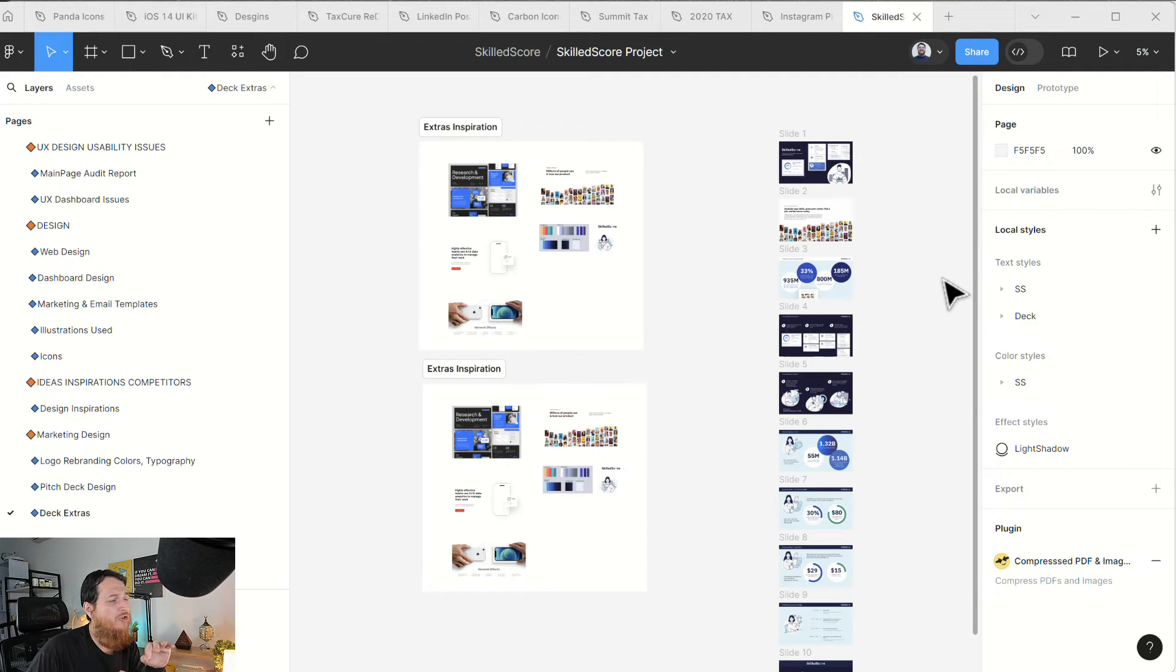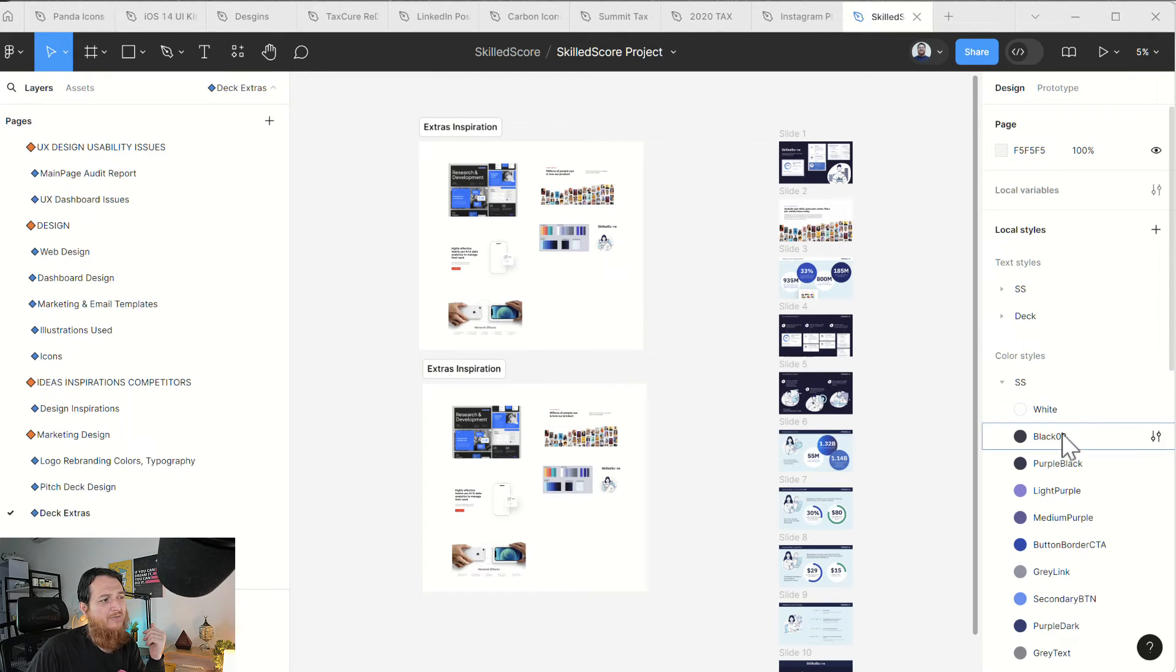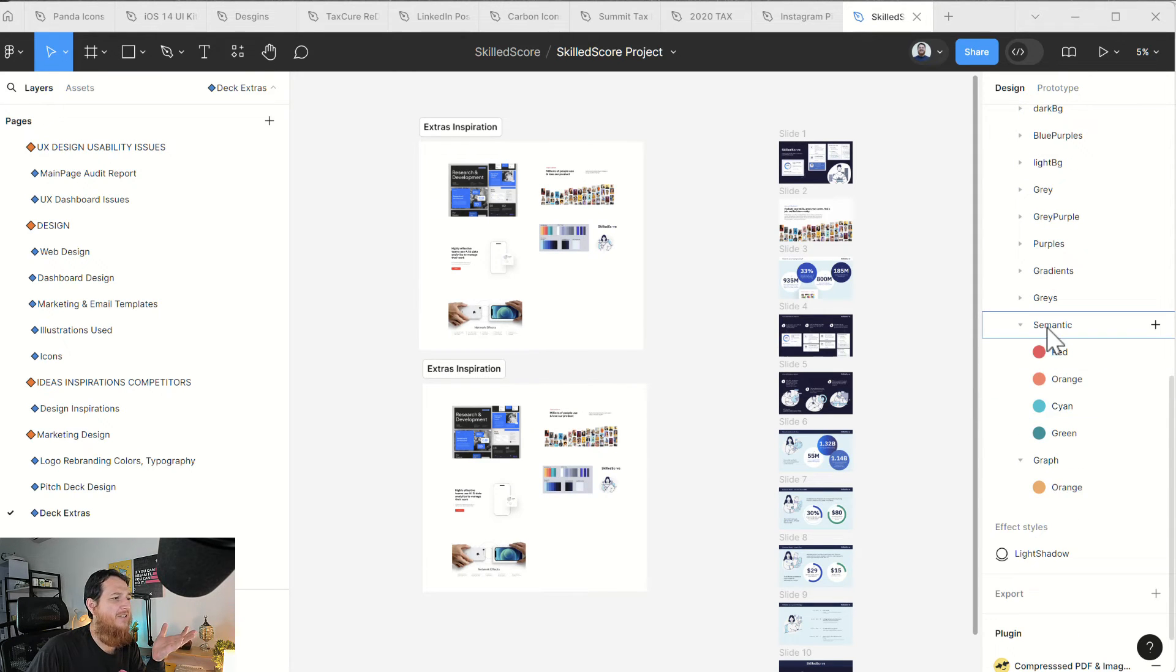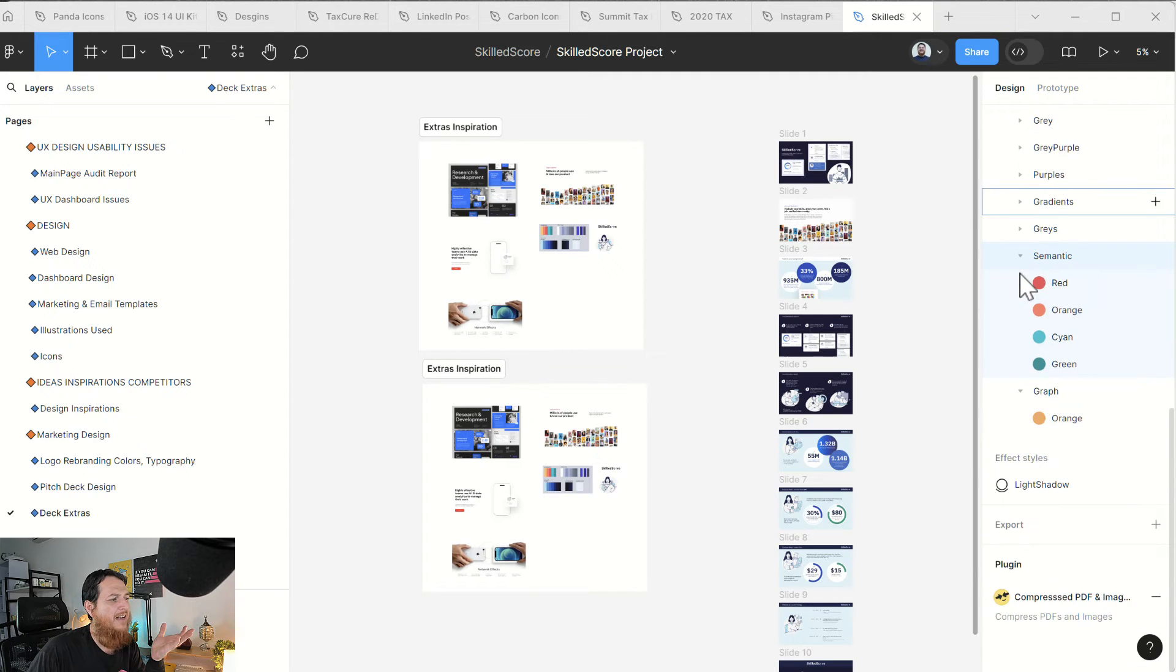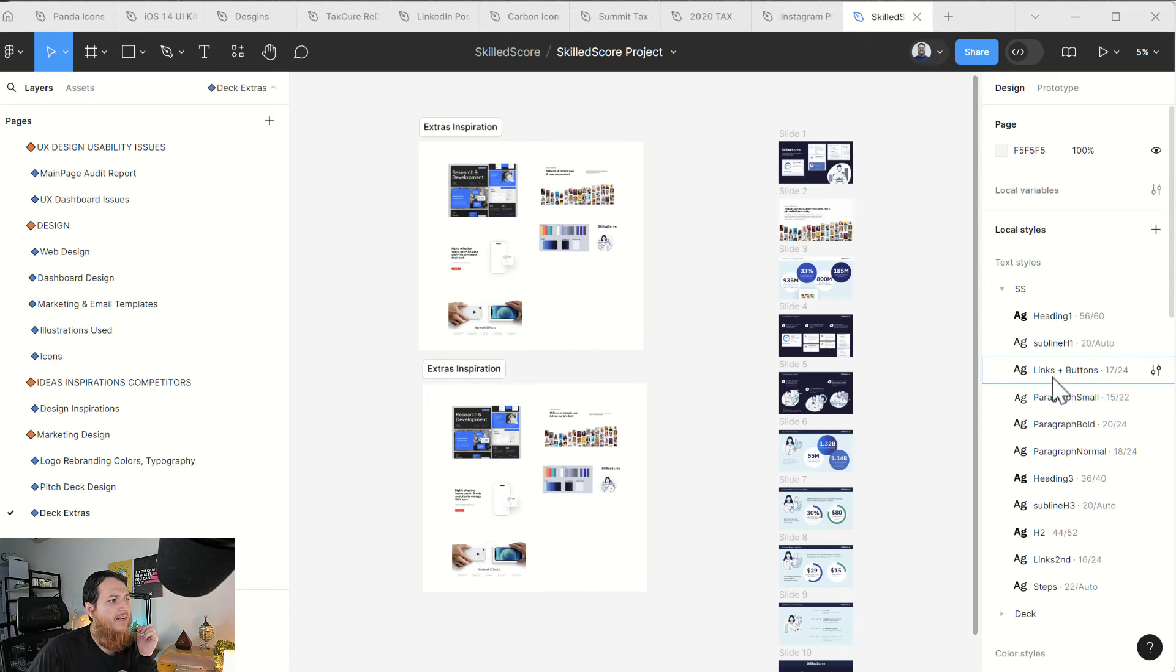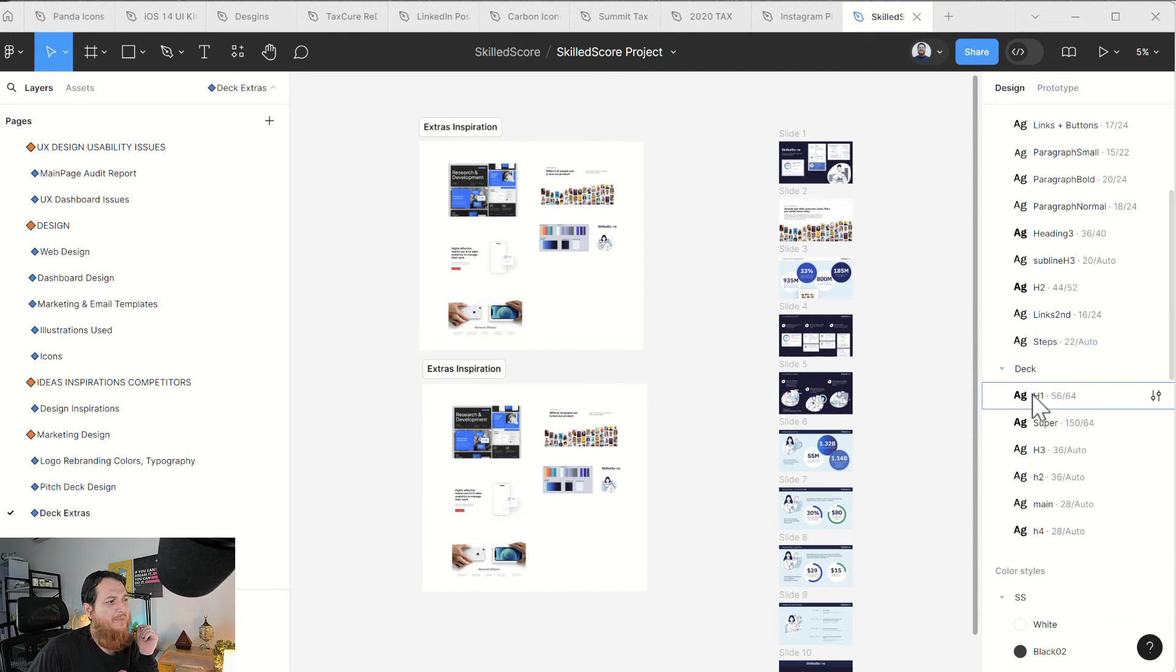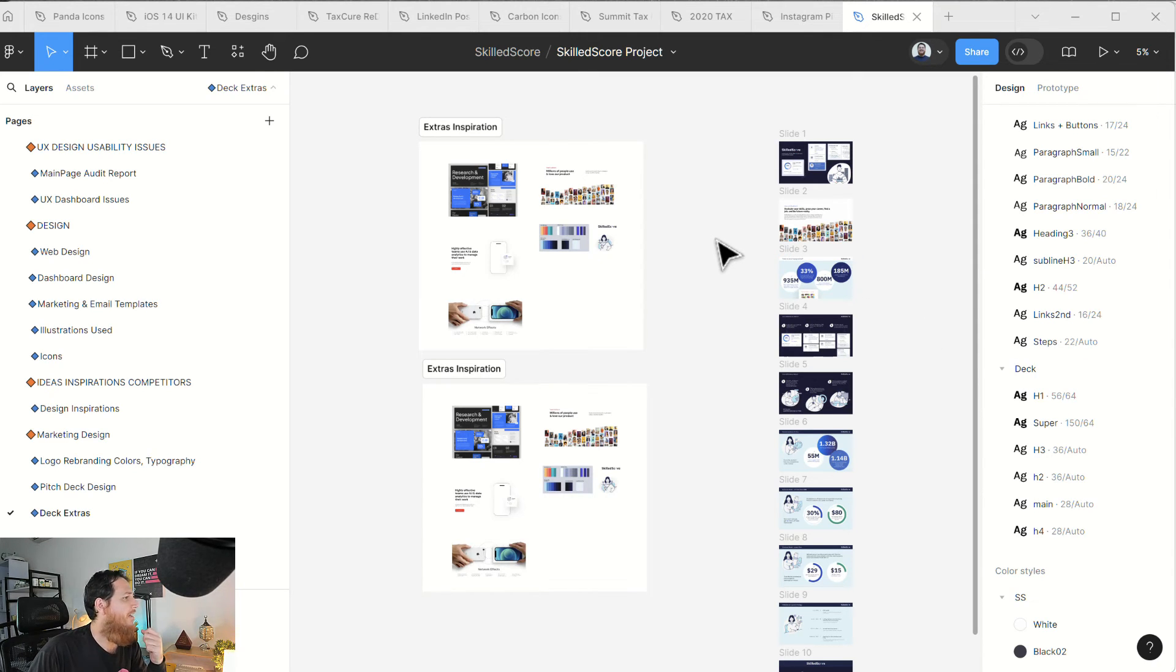If you want to manage your variables and things, that is a different story. Always have your colors like this. I have colors in a folder like SS, then white, black, purple, dark BG, purple blues, light BG. You can have your own naming conventions. You can see semantic colors, grays. I have a few grays, a gradient. You can have textiles inside it like heading, subline H1, links plus buttons, paragraph small, paragraph bold, paragraph normal, heading three. This is for pitch decks. Pitch deck had different typeface sizes because they are for presentation, so presentation font sizes are very different.